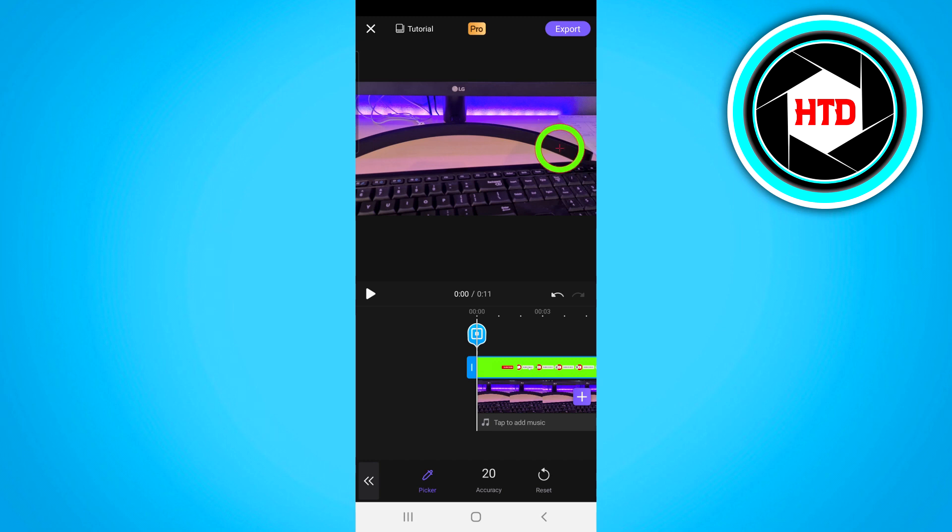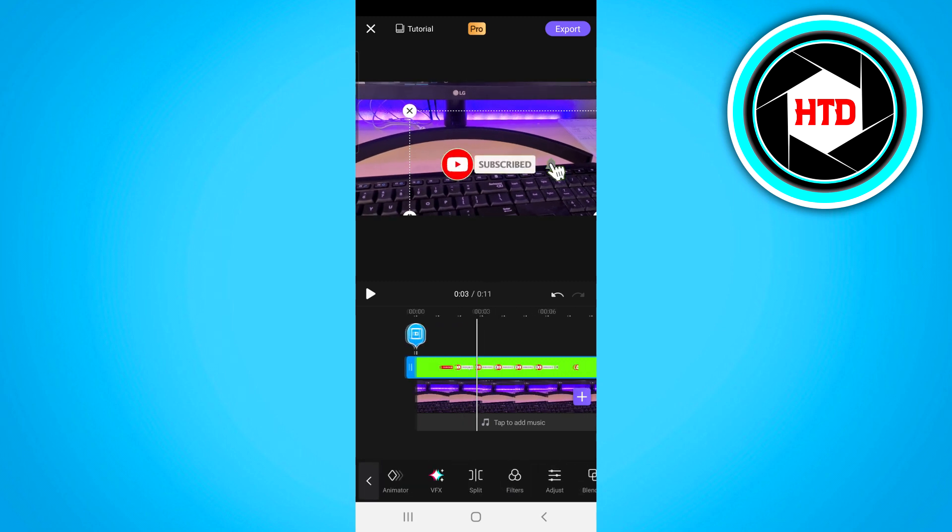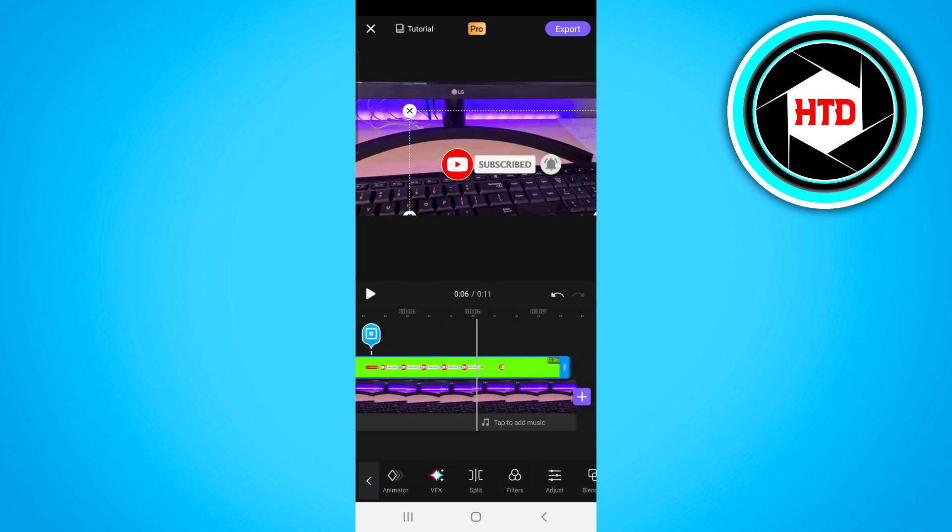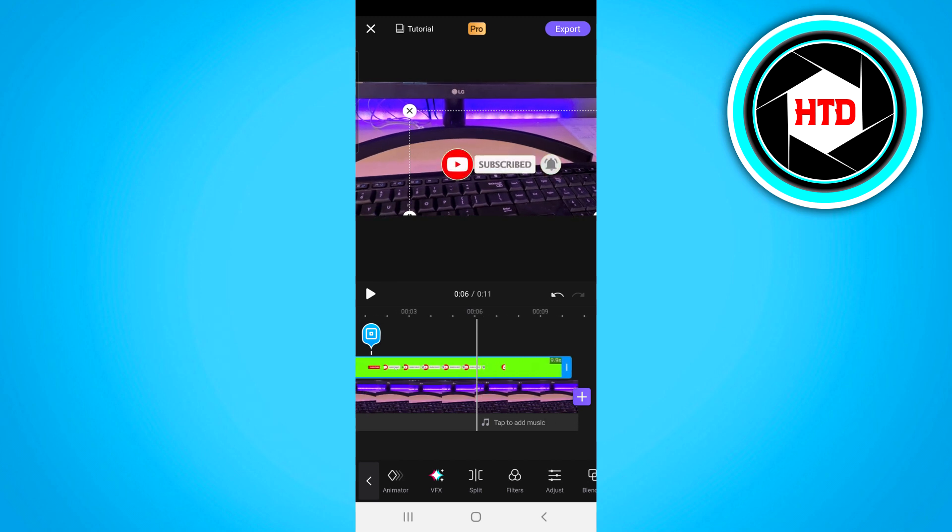Now all you need to do next basically is go back and you will see that I'll now have the green screen which is pretty cool. So that's exactly how you can do this.